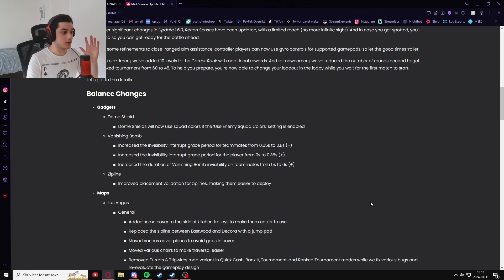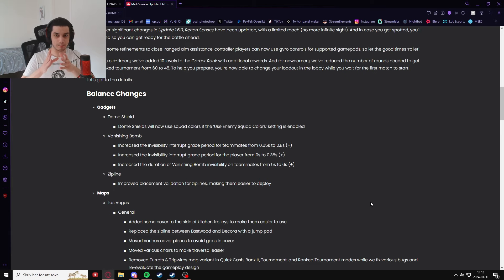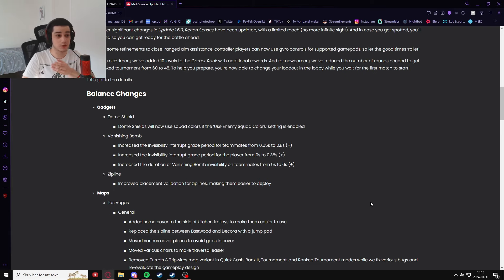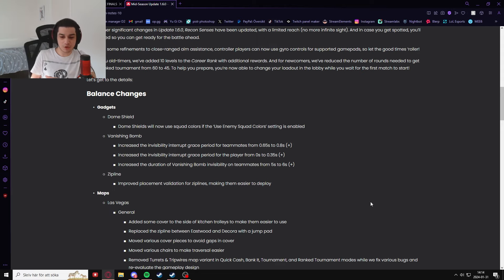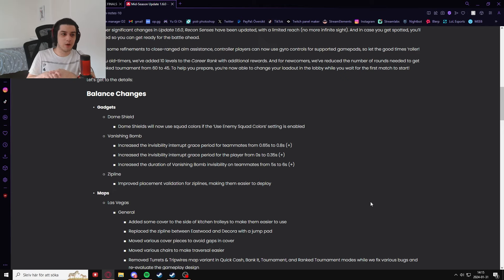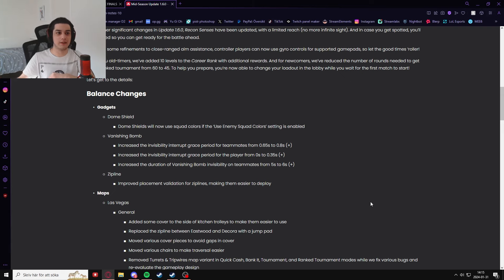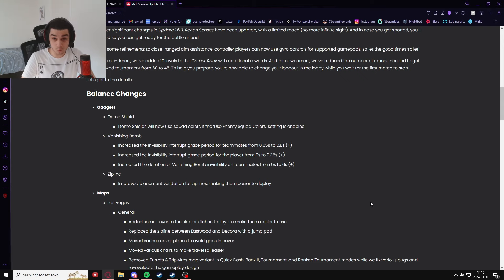Right, so now we come to the big changes. First of all, balance changes. They have now made it so dome shields will now use squad colors if the squad color setting is enabled, which means that no longer will you be seeing green or blue orbs. Now you will be able to see yellow, purple, pink, red, and so on, blue for your own color, which is just really good. It's a lot of good quality of life.